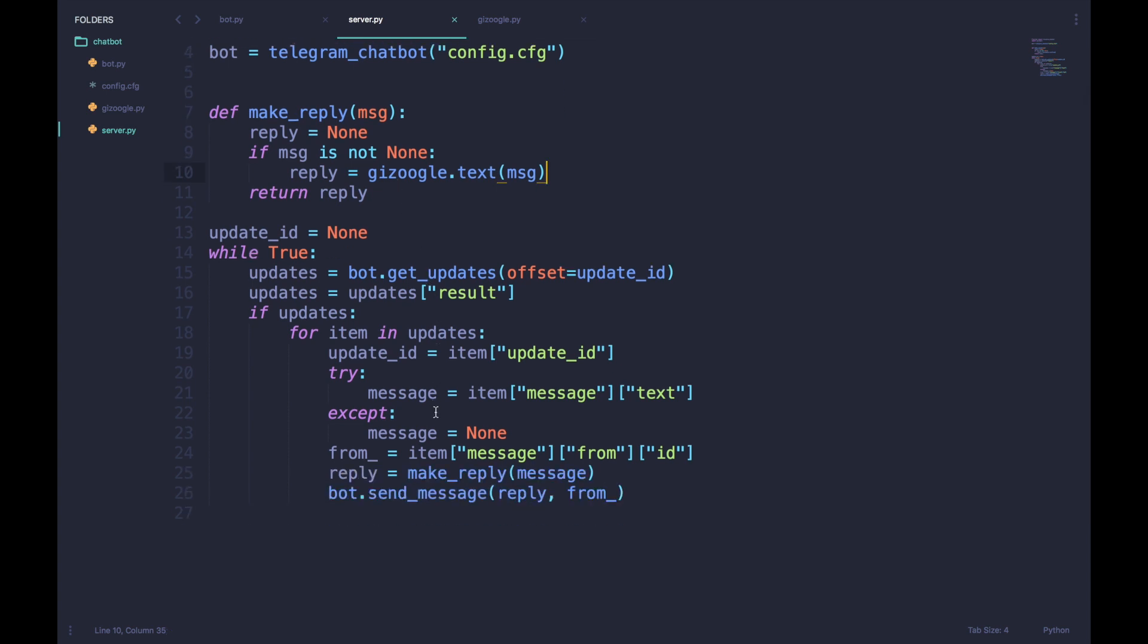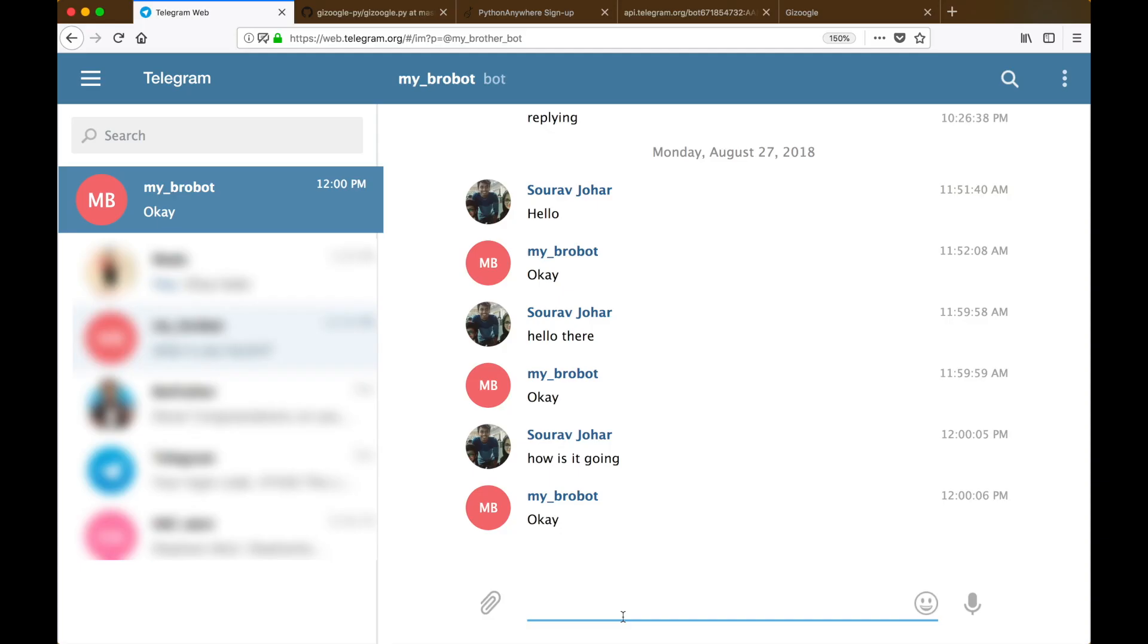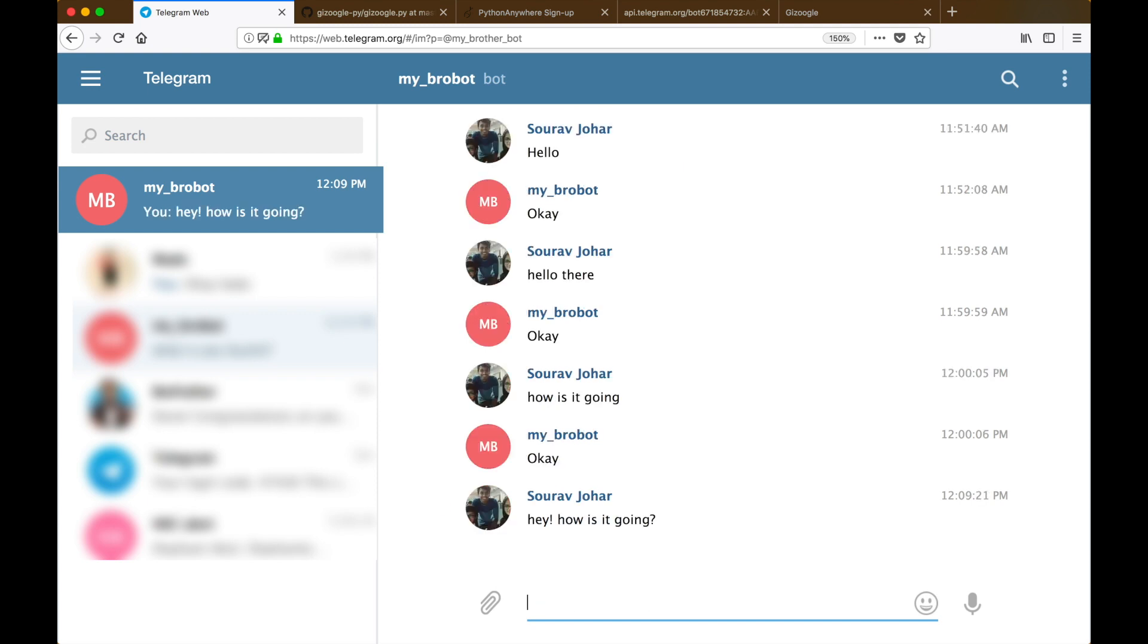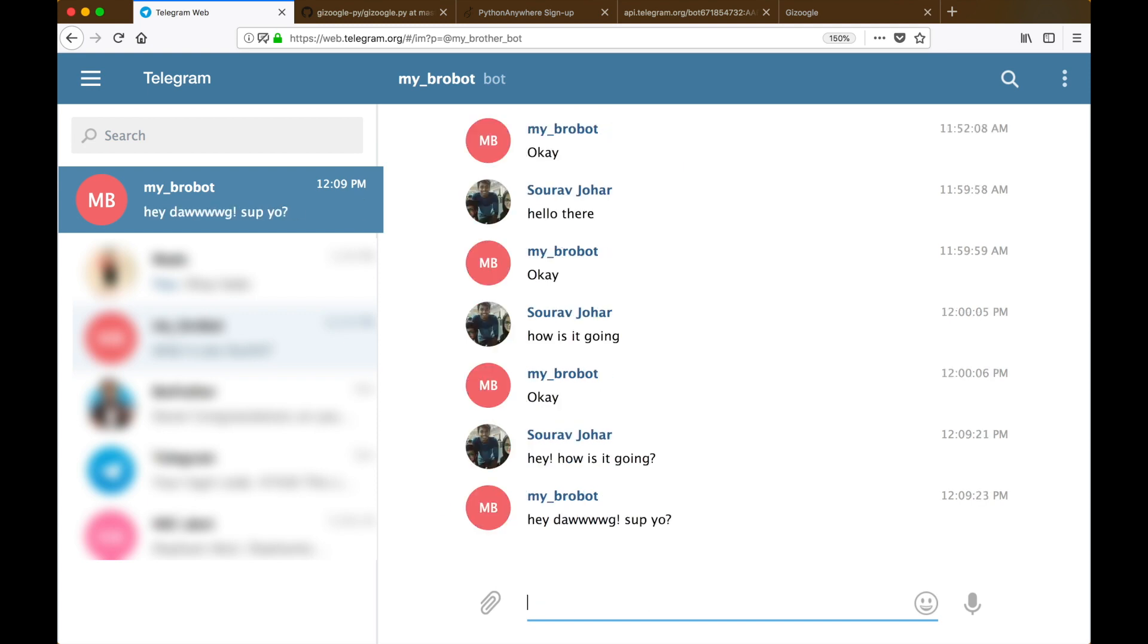Now we can run server.py and see how our chatbot performs. When we give some text to our chatbot, it converts that to gangsta successfully.